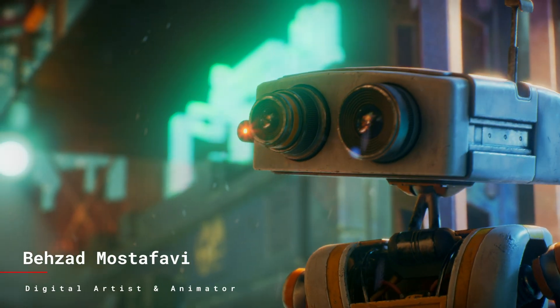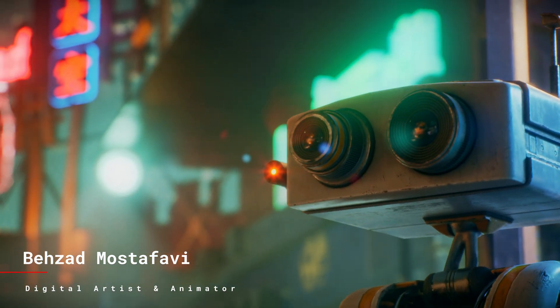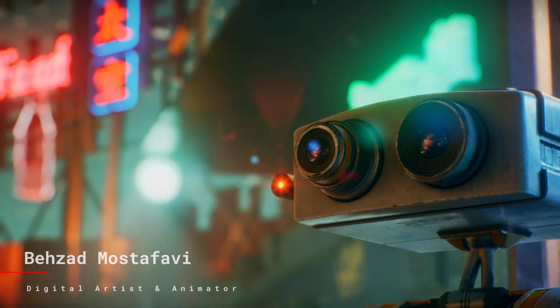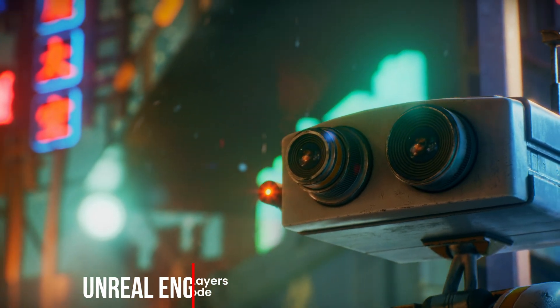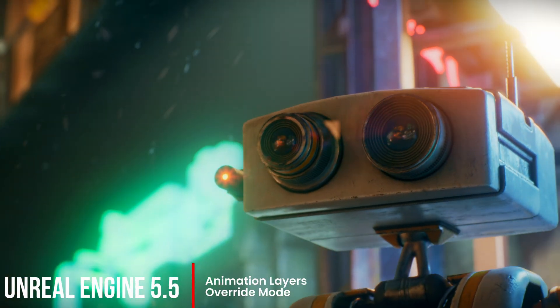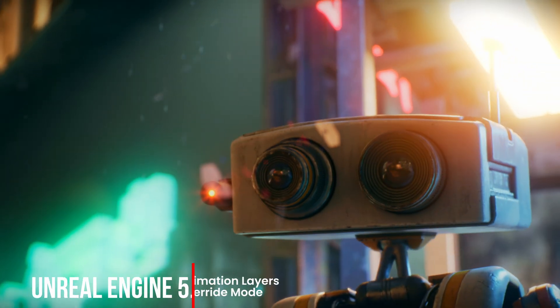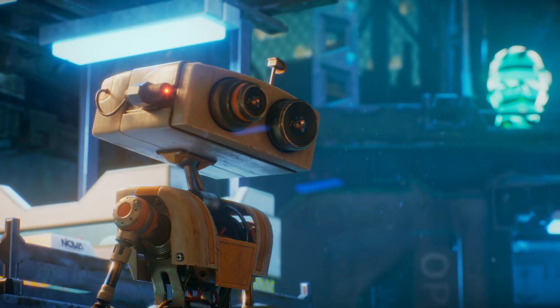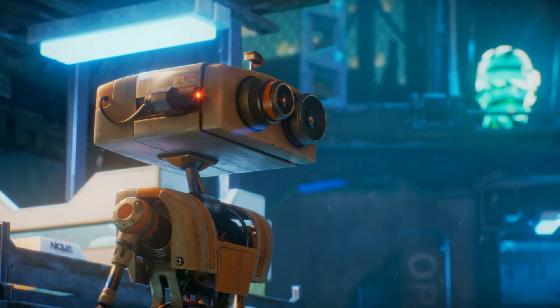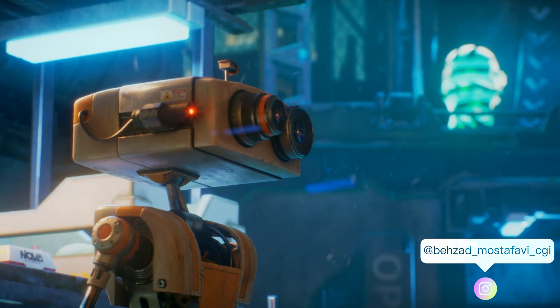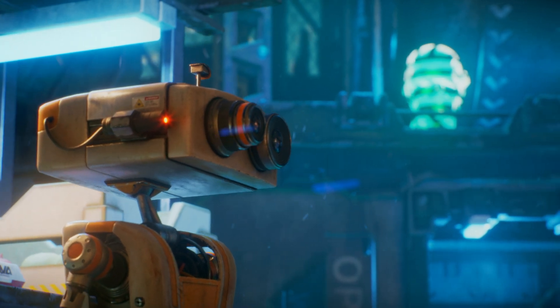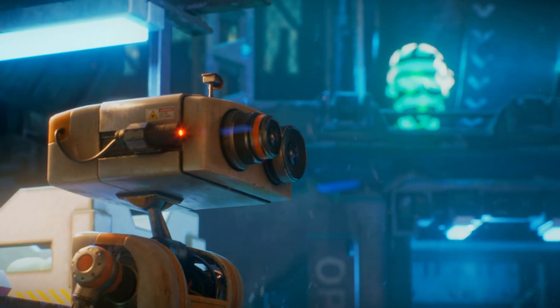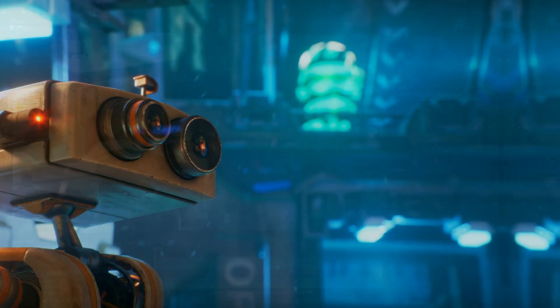Hi folks, in this video we're diving into animation layers in override mode. This feature allows us to easily modify existing animations and poses without affecting the original data, giving us full control and flexibility. Today I'll walk you through how to use this tool to make seamless adjustments to your character animations. Let's get started.